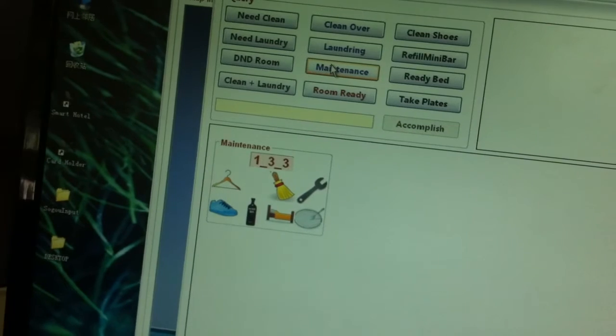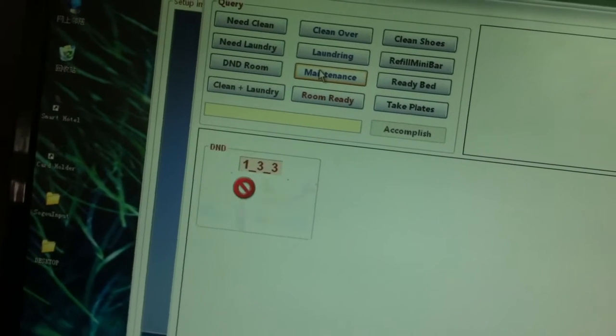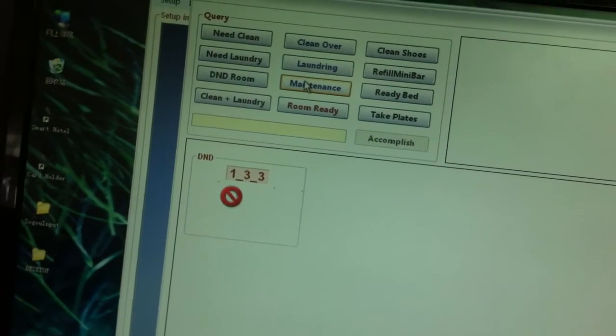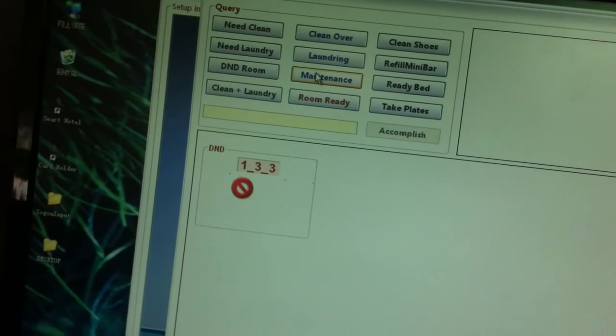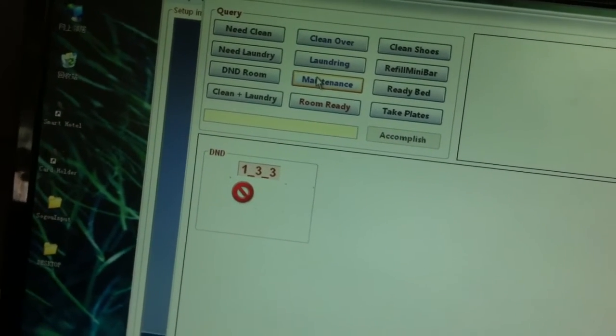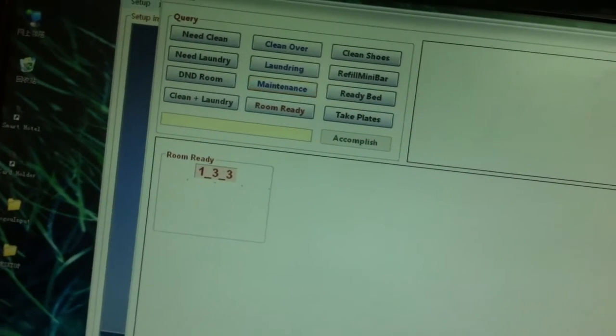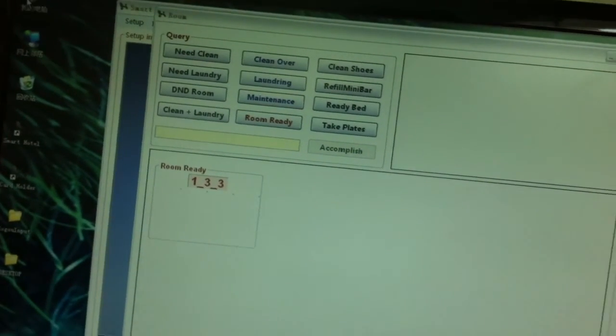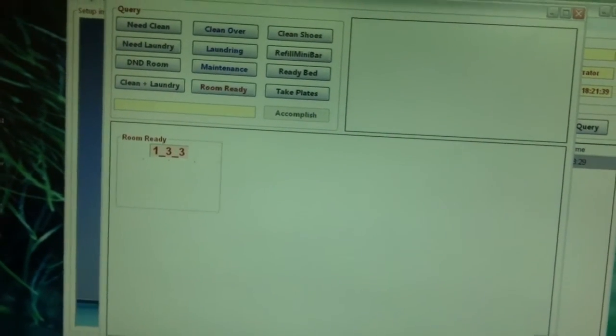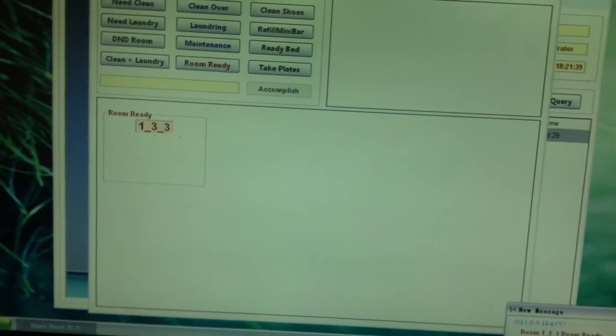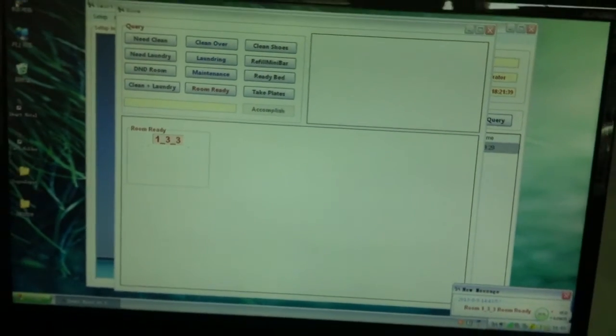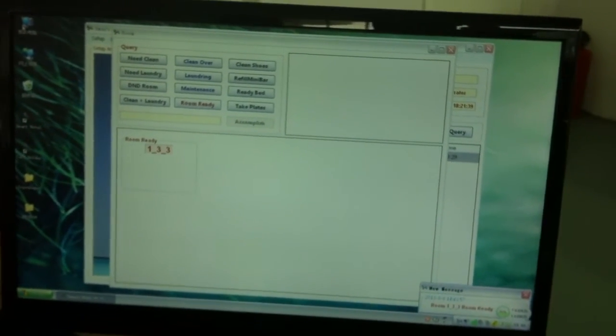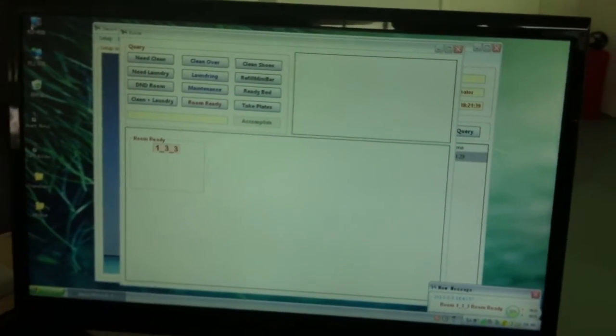If I also put Do Not Disturb, then the Do Not Disturb is on and it cancels everything else. So this is what's on the client software of the room service and housekeeping.